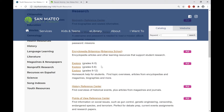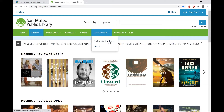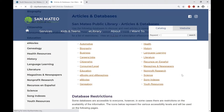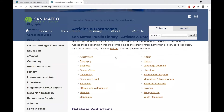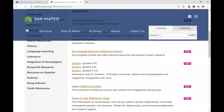To get to the same place from the catalog page, go to the menu and click through to Articles and Databases. This is the collection of article and database categories that San Mateo Public Library offers. Here's the Youth Resources section, and it takes us to the same place. Scroll down to open Explora Grades K through 5.